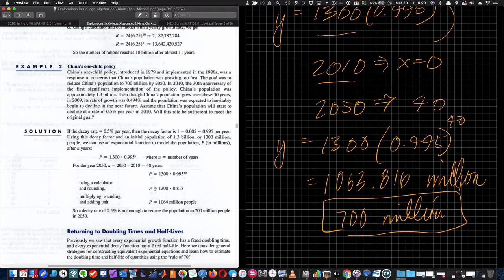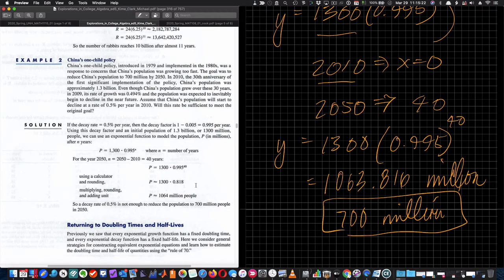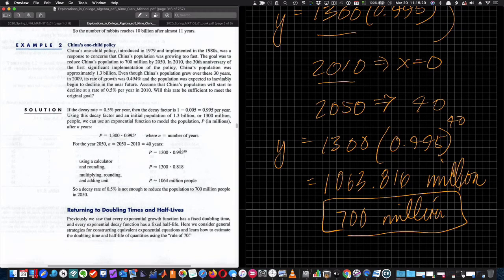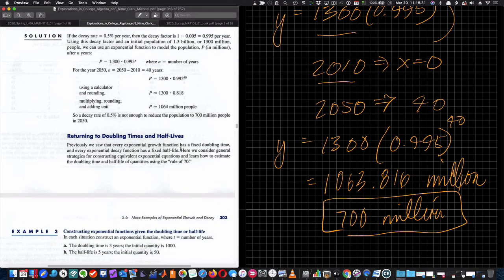The decay rate is not enough to reduce the population to 700 million people. We could figure out what decay rate would be needed, but we'd also need to work from current data. Let's go back and look at doubling times and half-lives again with a couple of problems.